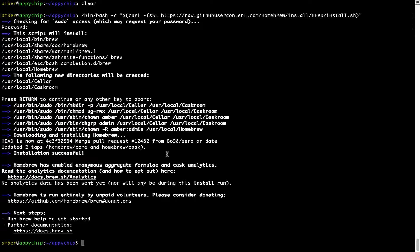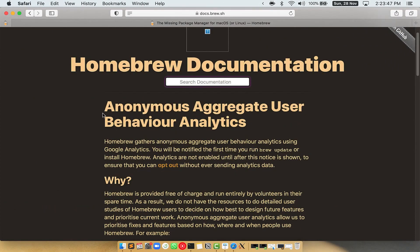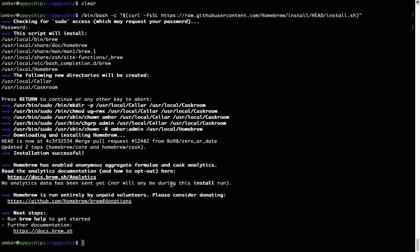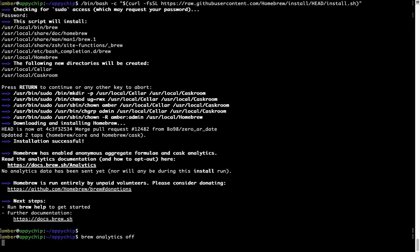Before we proceed, I would like to highlight that brew collects anonymous usage data via Google Analytics, as you can see on this page. If you want to opt out, you can simply run the command brew analytics off and press Enter, which disables the anonymous usage data collection on your Mac.